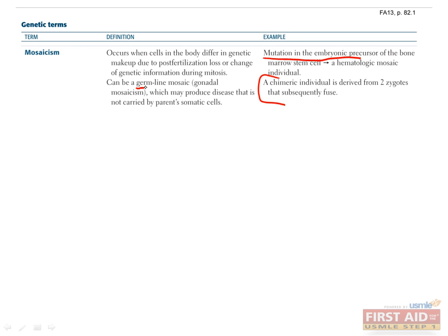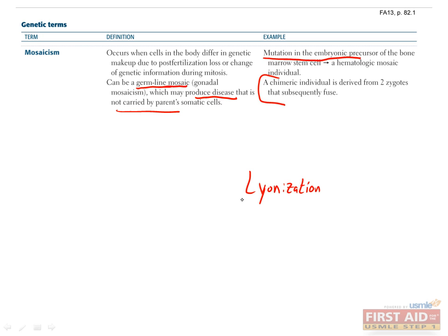One last example is a germline mosaic, which is when a mutation occurs that only affects cells that will give rise to the germline. This will have no effect on that individual, but will affect their offspring. The offspring will not have mosaicism, since they will be derived entirely from one of their parent's cells, but they can have a mutation that was not present in their parent's somatic cells, causing a disease that the parent did not have.